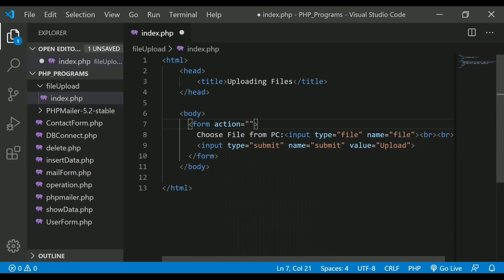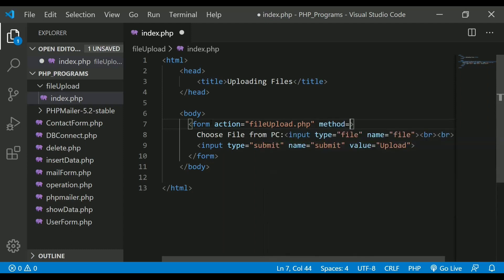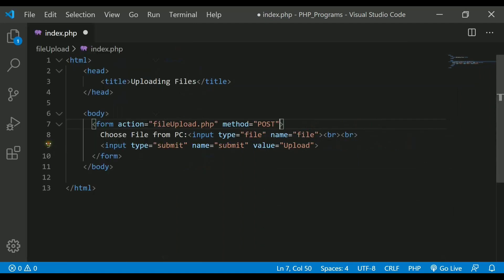The first attribute we will write is action. Inside action, I need to give the file to which the form should go after pressing the submit button, so I will write file_upload.php. After this, let's write the method — inside method you need to give 'post', otherwise your files will not be submitted to your server.